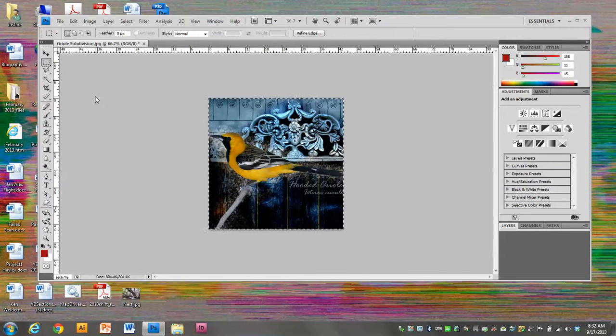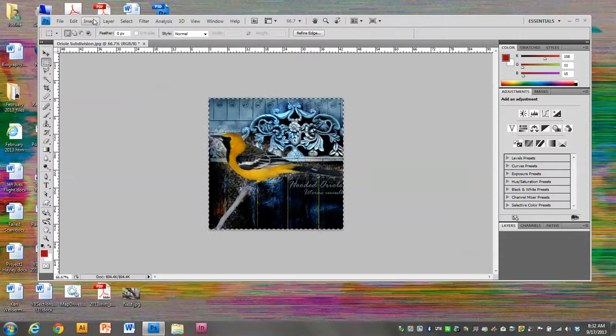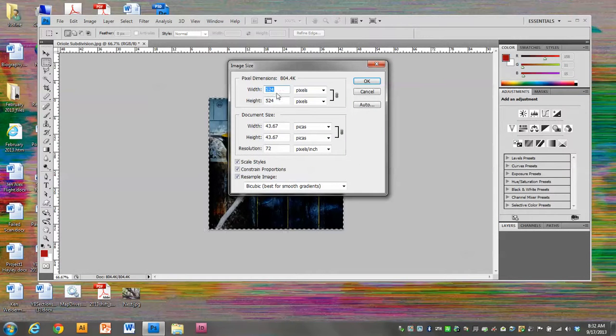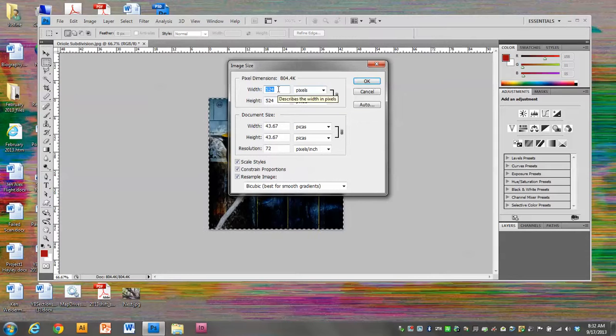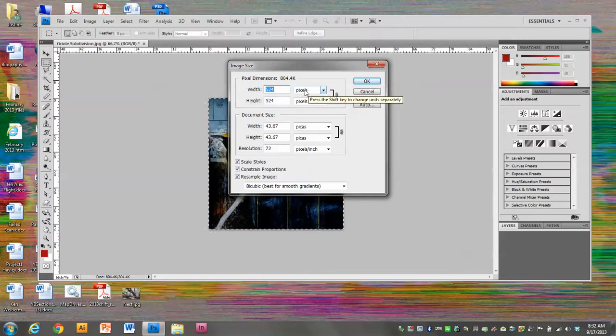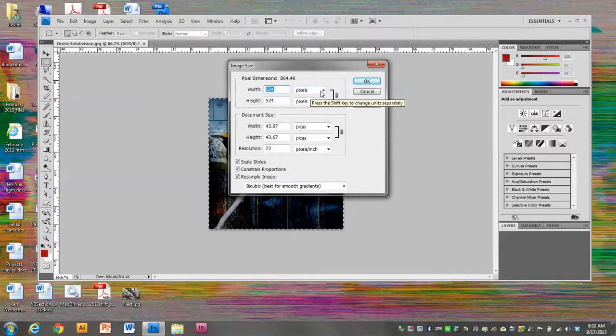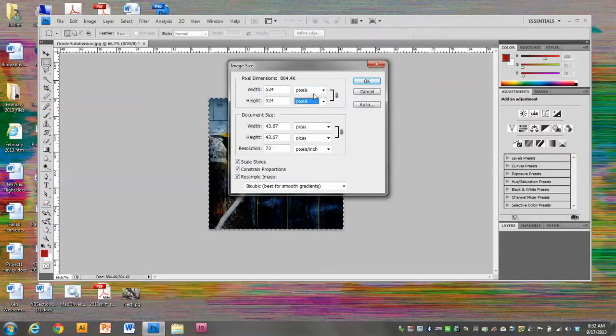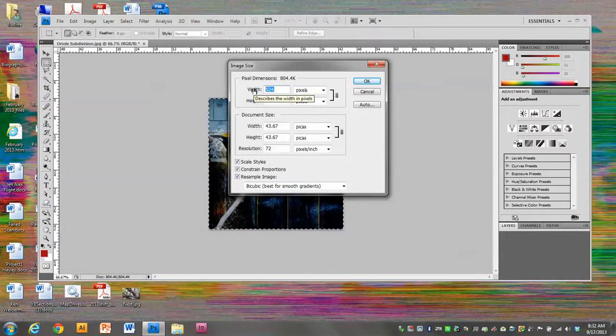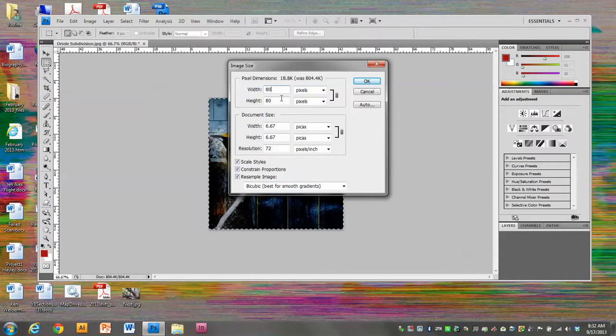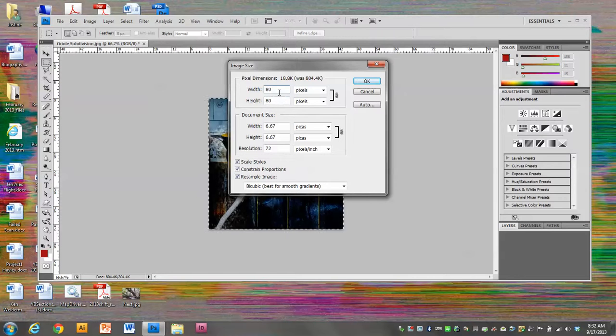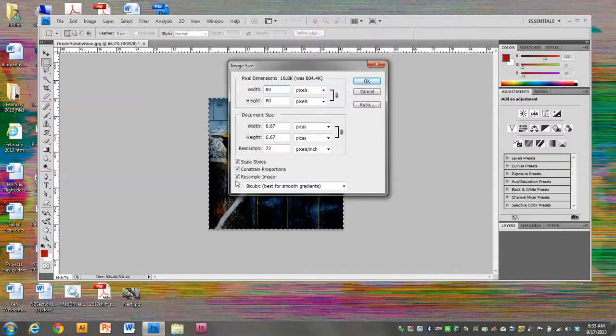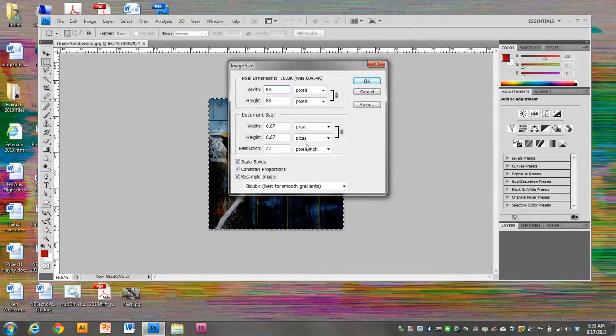Now I need to make it the right size, so I'm going to go to Image, Image Size. Our avatars are going to be 80 pixels. First of all, make sure that this says pixels and not inches or percent. I'm going to highlight this number and type in 80, and you'll see that the bottom number automatically changed to match the top number. That's because these boxes down here are checked, which means Photoshop is keeping it proportionate. I'll click OK.